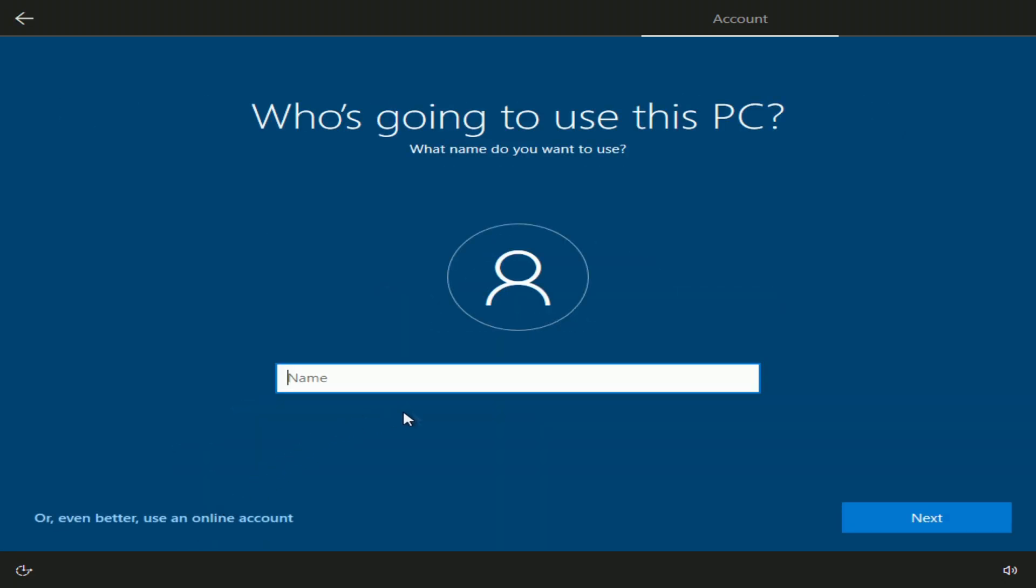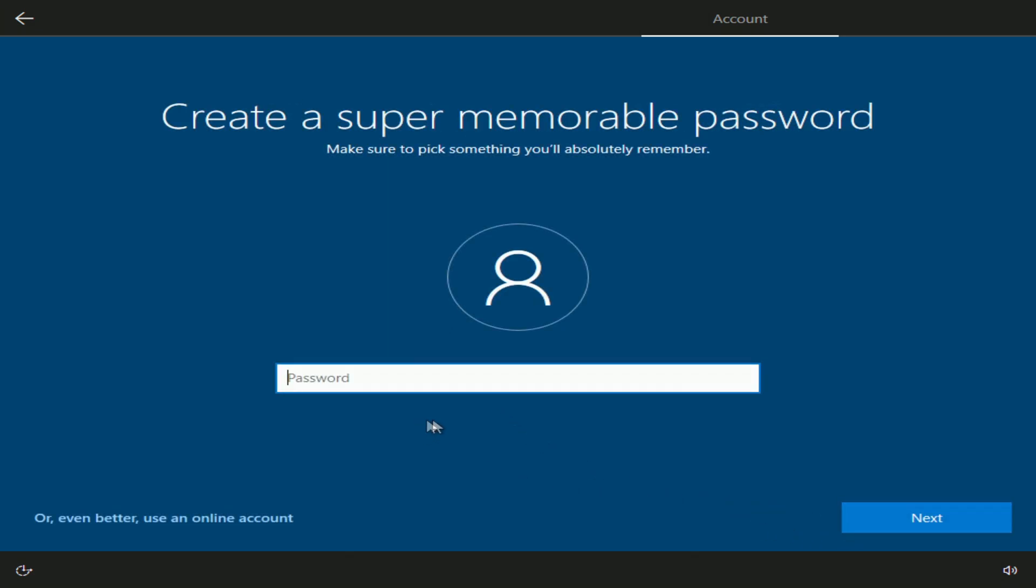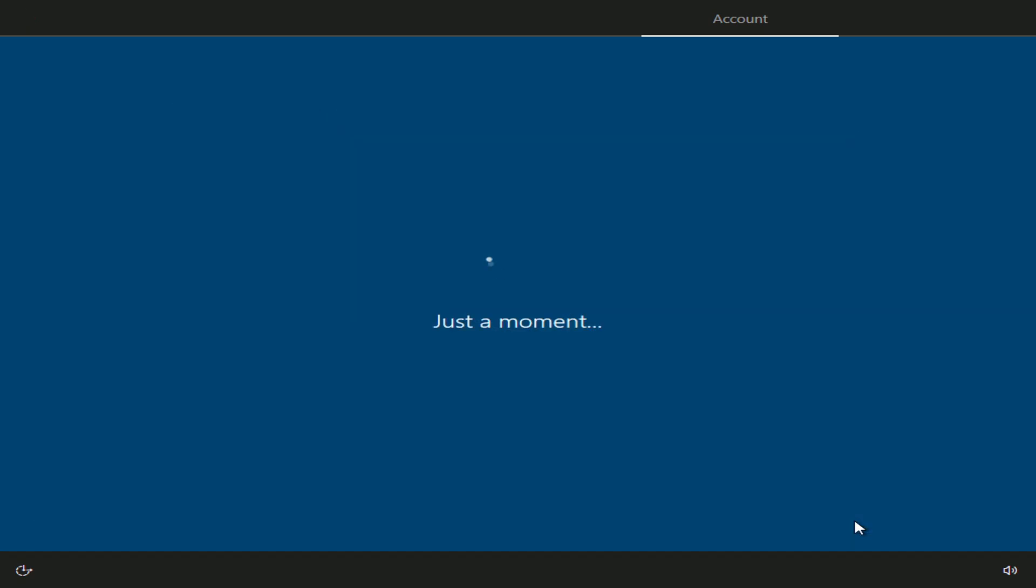In this window, you need to create a username. Next. Here you need to enter a password, but I will do it later. Next.